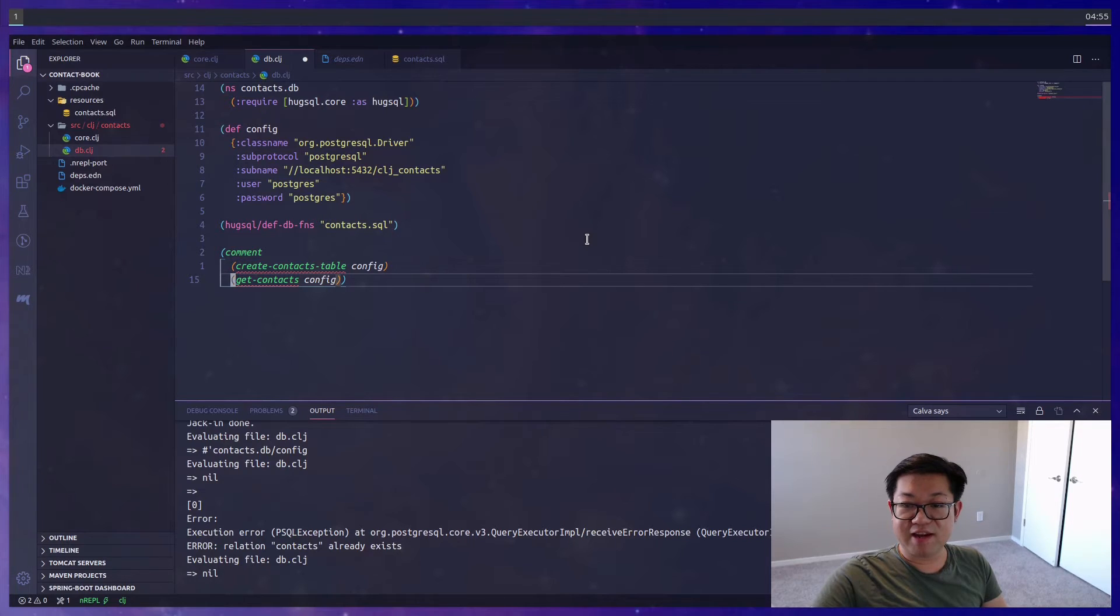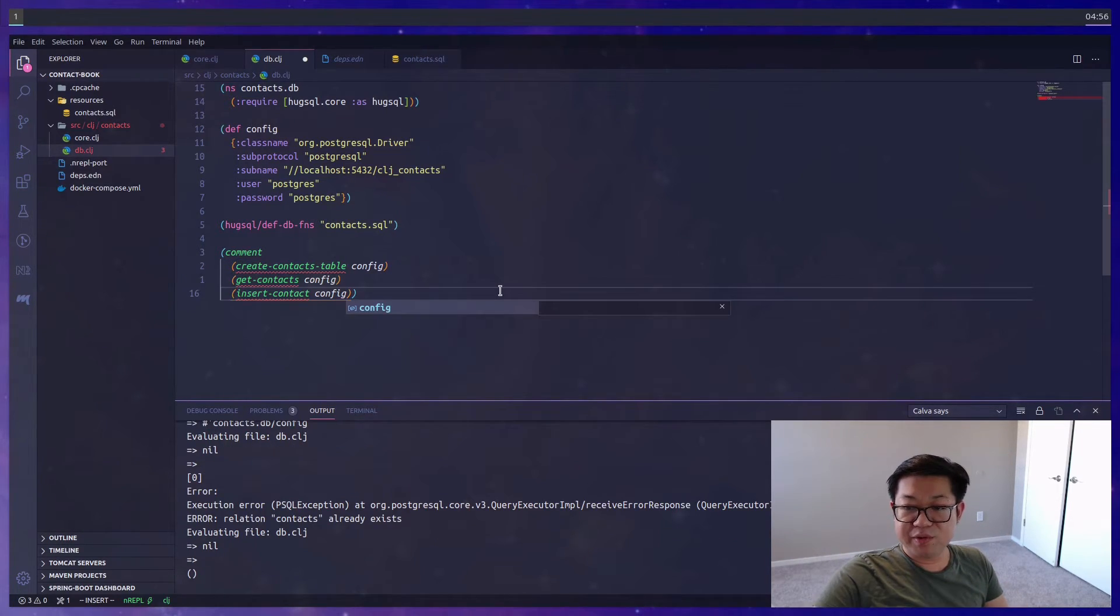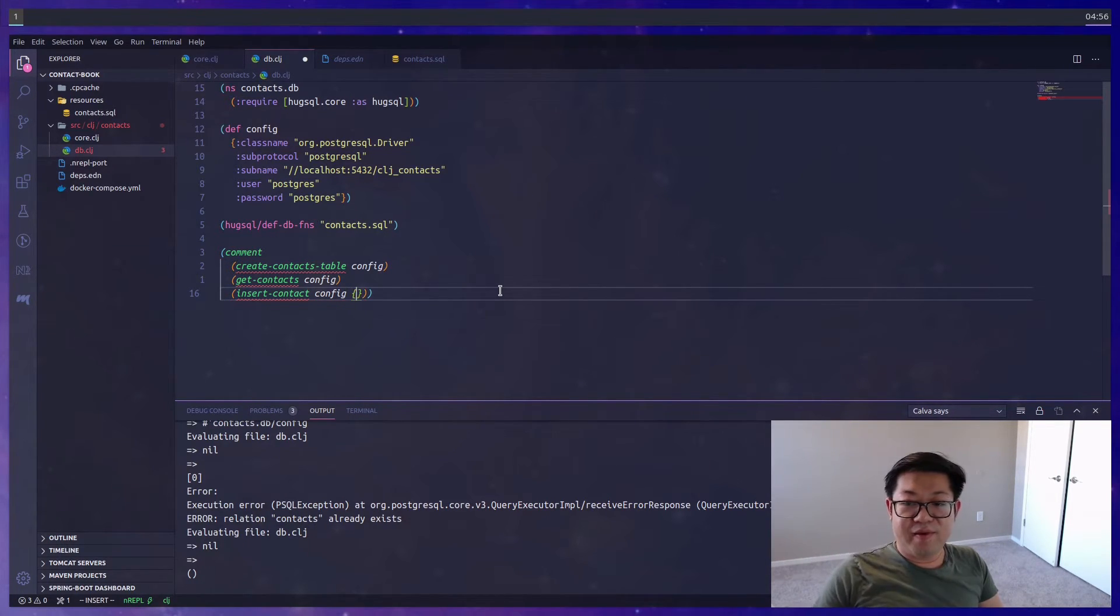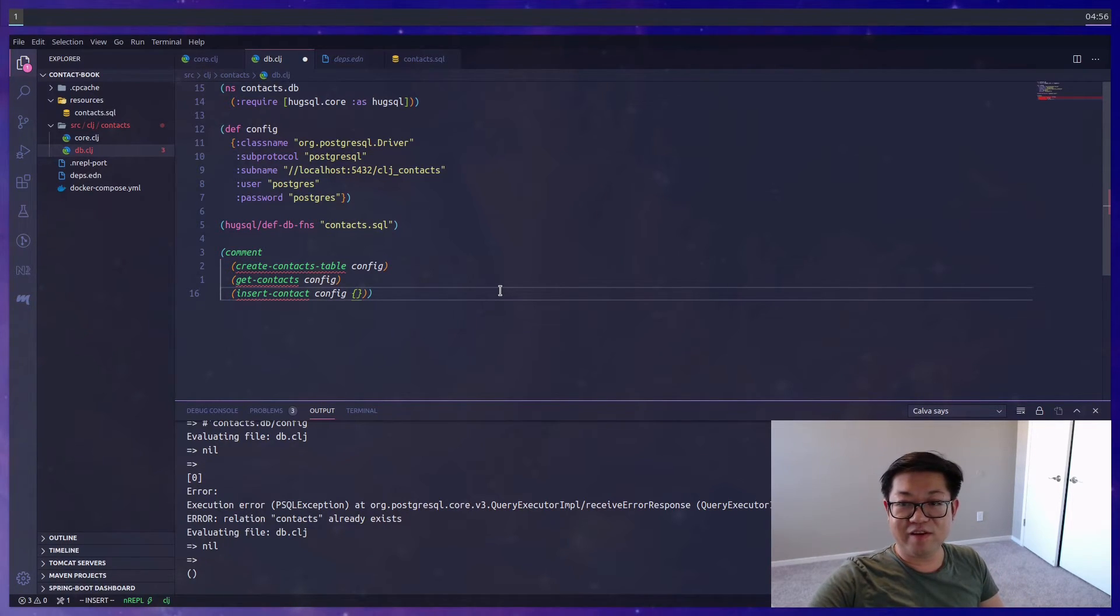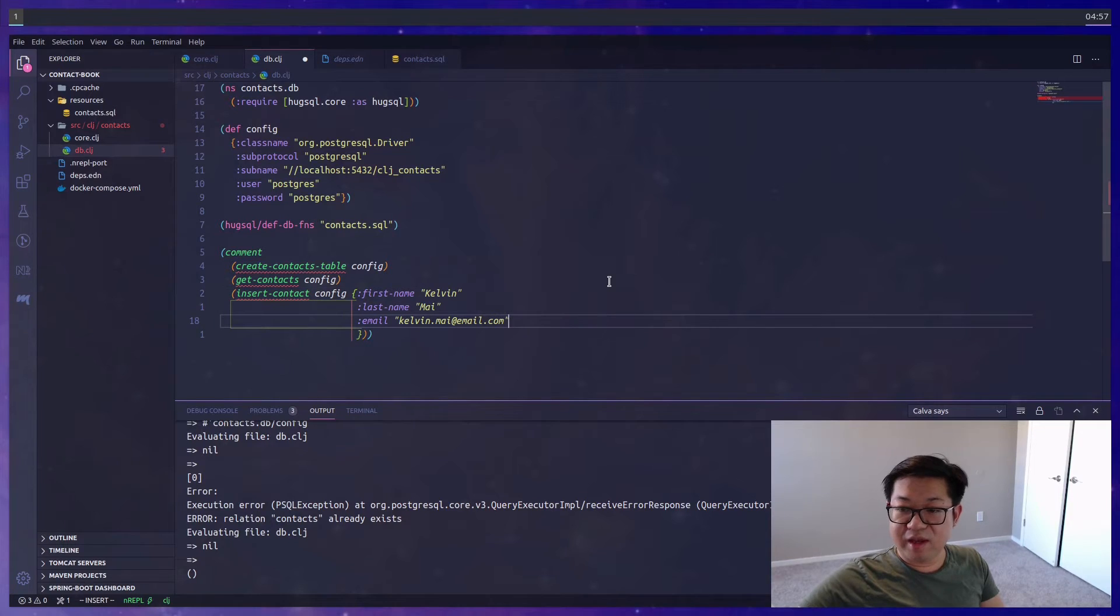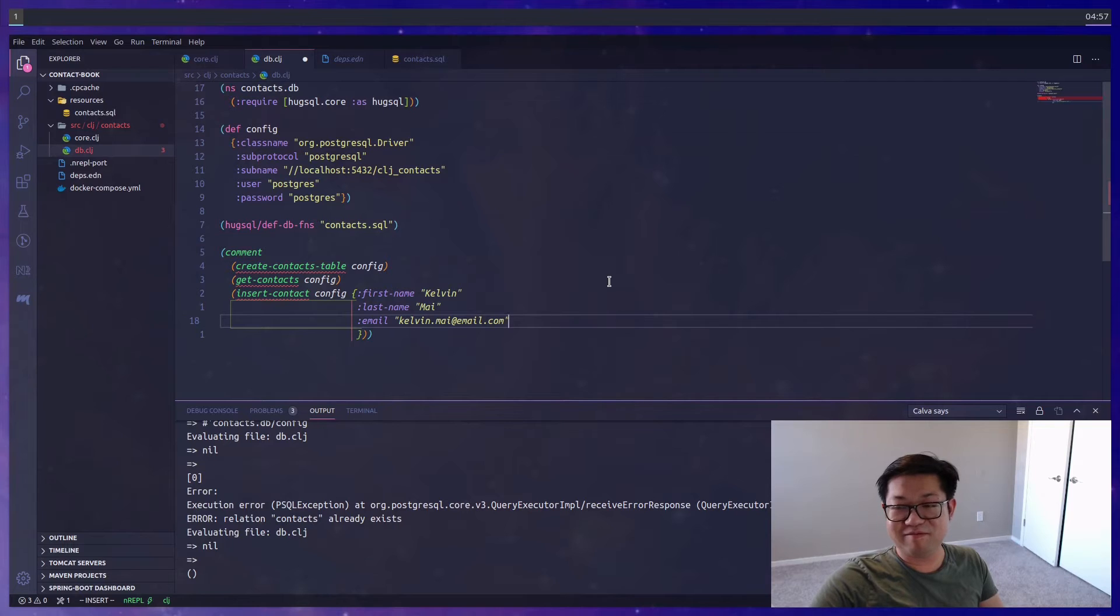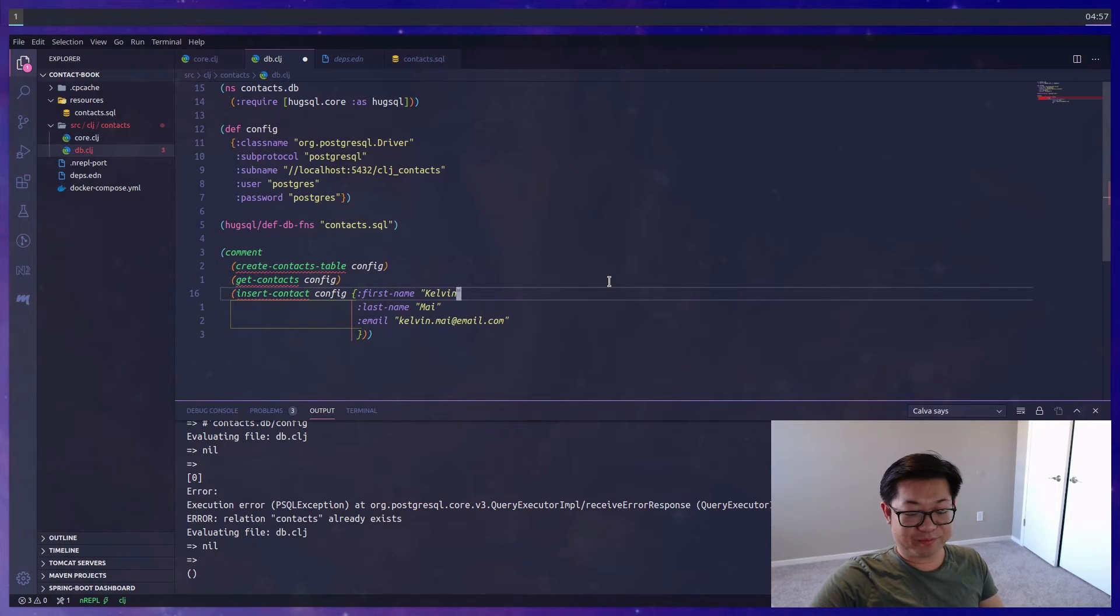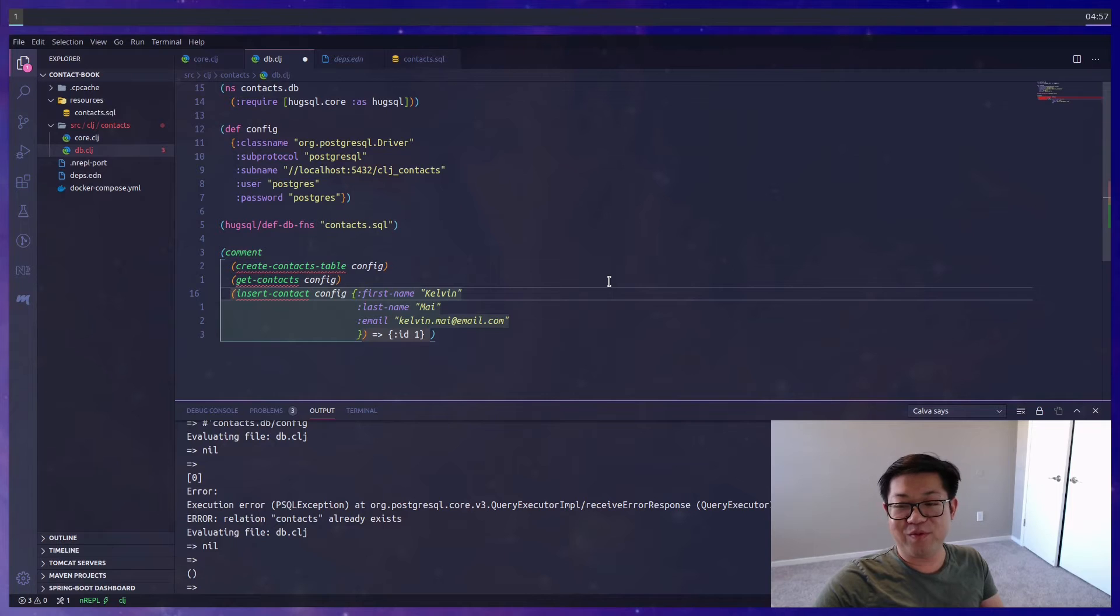First, we'll test out get-contacts. This will return an empty list because we need to actually create something. So now we're going to call insert-contact, remembering to pass in the database configuration, and then the second argument is going to be the parameters that we want to send into HugSQL. By the way we defined our insert earlier, it only takes in first name, last name, and email. I'm going to be really creative and just put my name in there, and this is going to be a fake email just in case you were wondering.